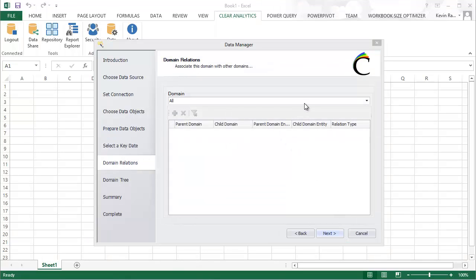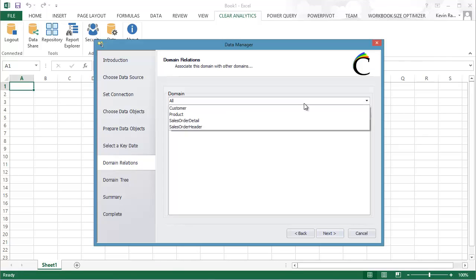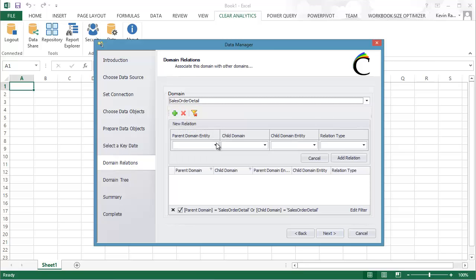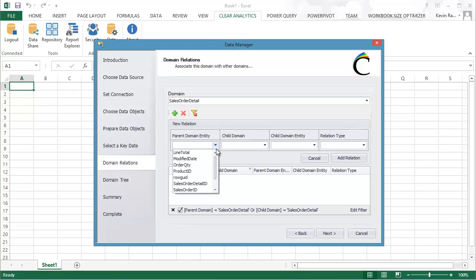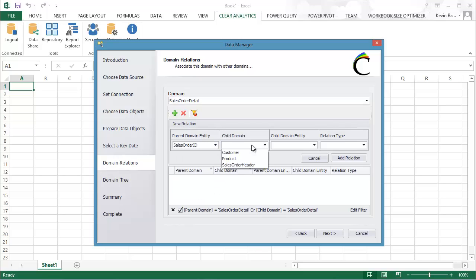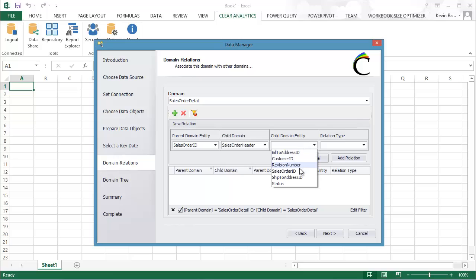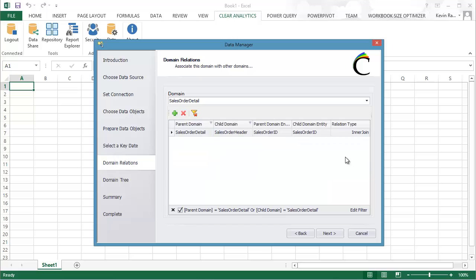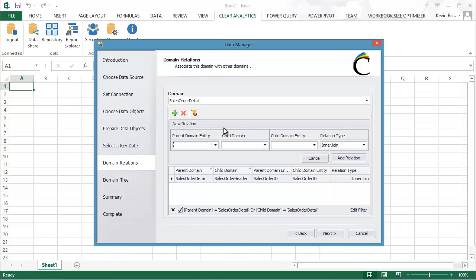In this screen, I'm now able to specify the relationships between the tables I've selected. So I'm going to first create a join from the Sales Order table. I'm going to select the Sales Order ID as the primary key and select the Sales Order Header table and join it to the same name primary key. And I'll make that an inner join.